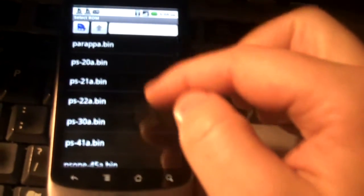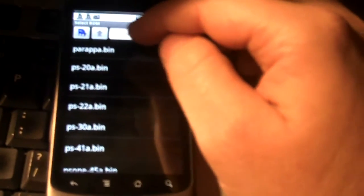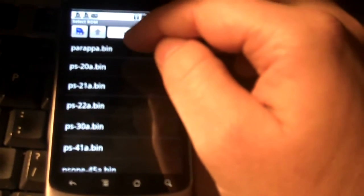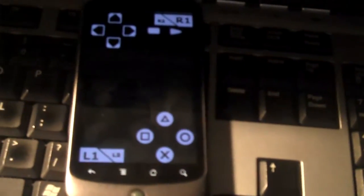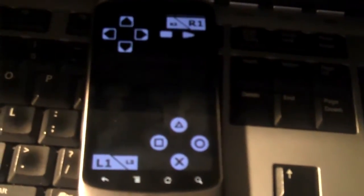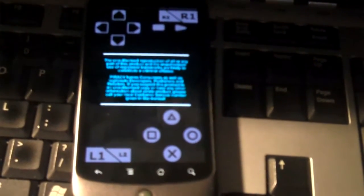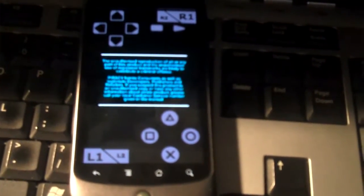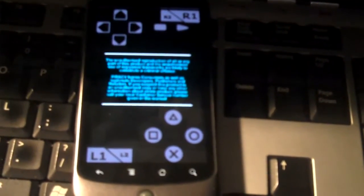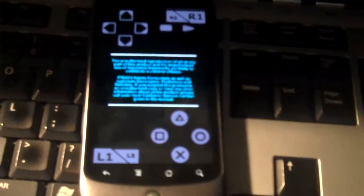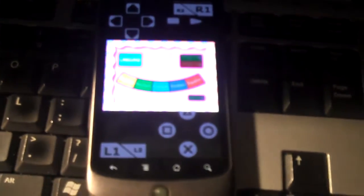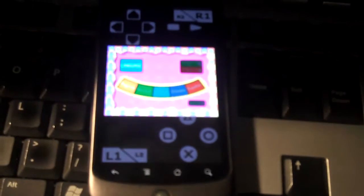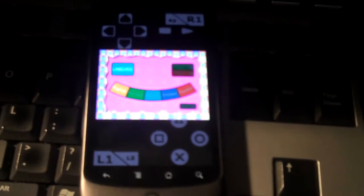And now I'm going to select the Parappa CD image. Let's see what happens. So far, so good. Well, we've got sound.